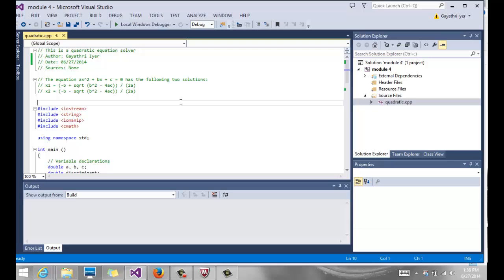Our job is, given a quadratic equation, we're going to read a, b, and c for a quadratic equation, ax squared plus bx plus c equals 0.